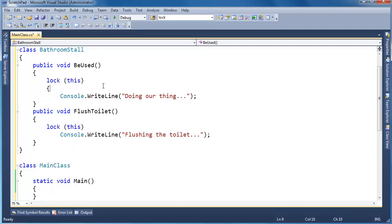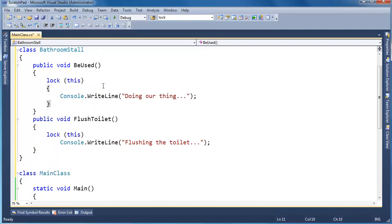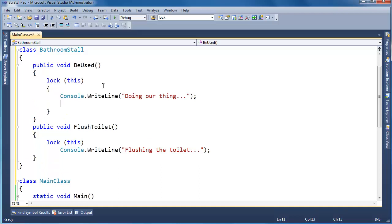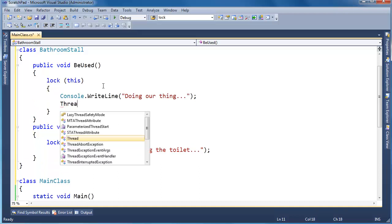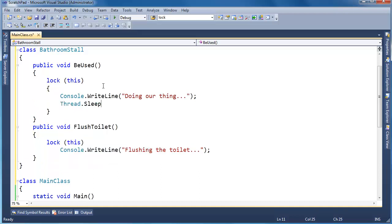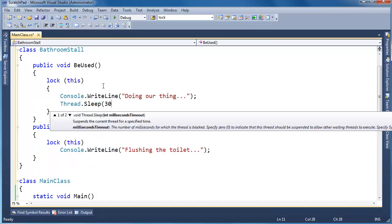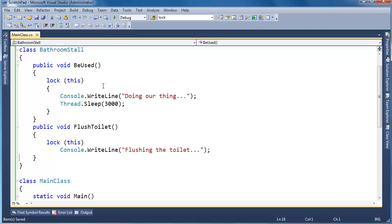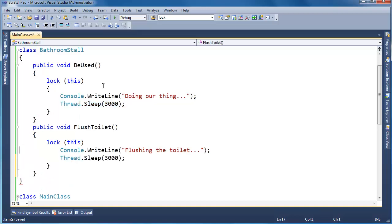I'm actually going to put some timing in here. Lock this, be used, thread.sleep, sleep for three seconds this time. Go here, copy this, paste it here, drop a curly up there.